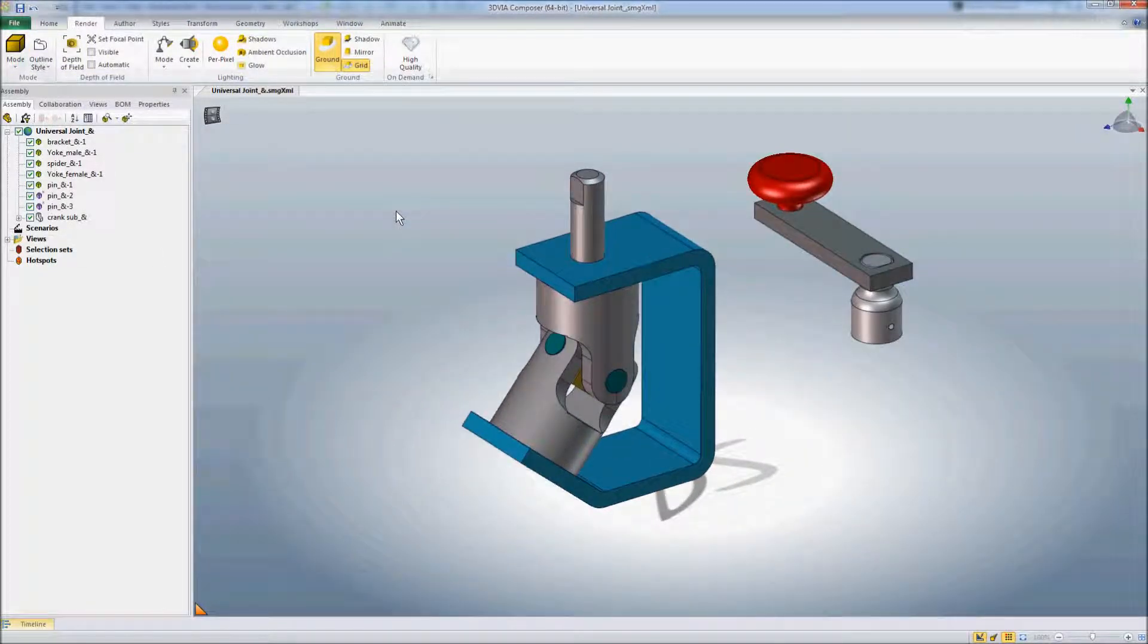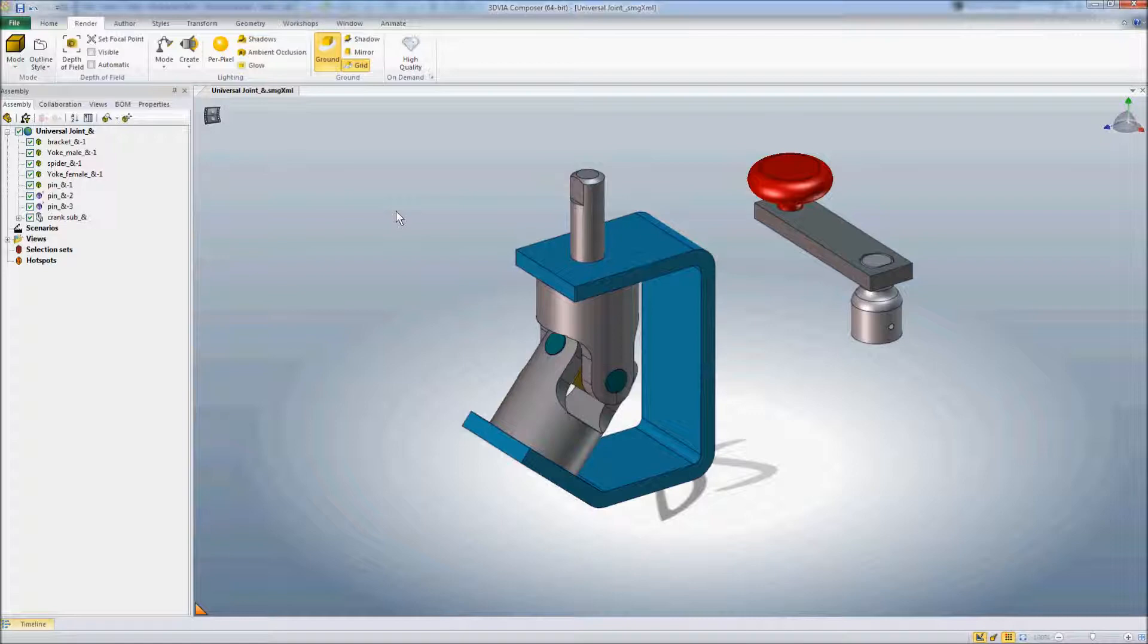So that's the way you're going to go about updating your geometry when engineering changes happen if you've inserted multiple different products into the same Composer file that weren't originally part of the same SolidWorks assembly file.